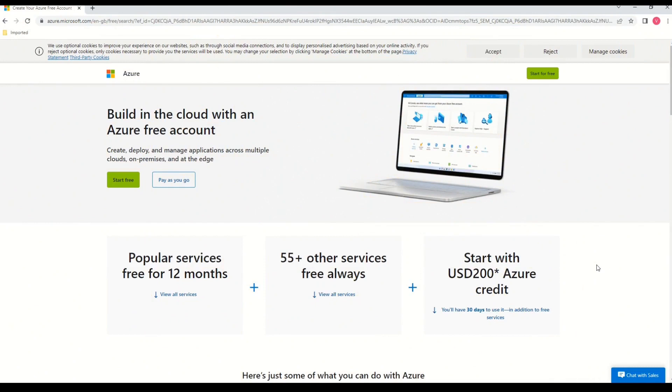So before I further explain what is ChatGPT, I want you to understand what exactly is a Chatbot. So I'm sure that all of you must have come across Chatbots on various websites.